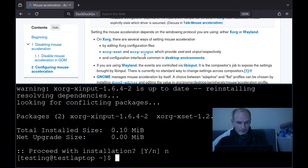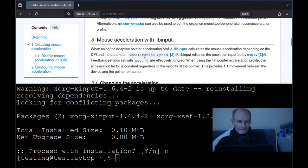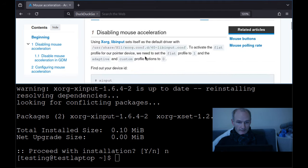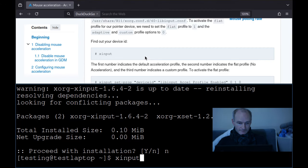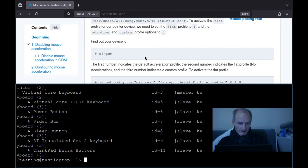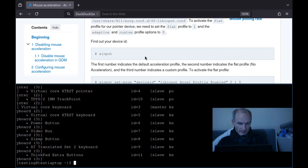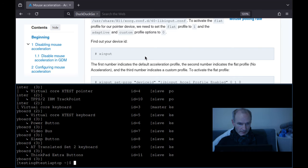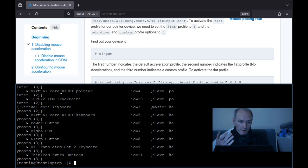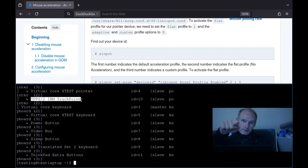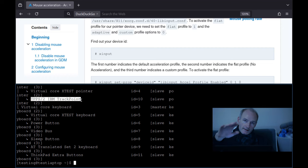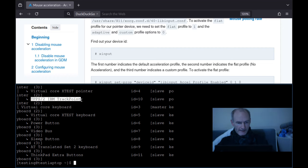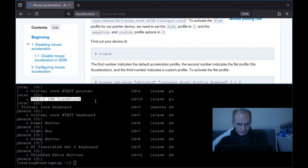So let's just get this done. The first thing we need to do is see what devices we've got. So if you do xinput. So you've got the virtual core xtest pointer, that's your virtual machine. But this is what we want, I'm using the trackpoint. I've got my touchpad disabled, so you should be on a ThinkPad using your trackpoint. I need to get the trackpoint into the configuration file, that's what xinput does.